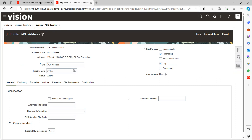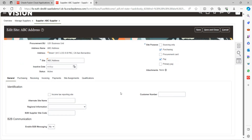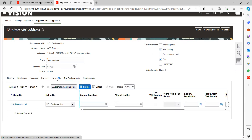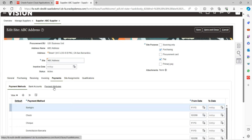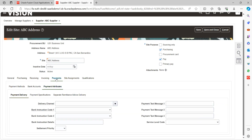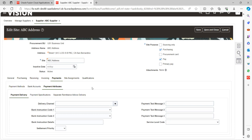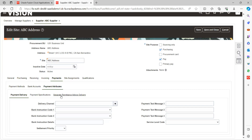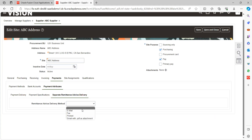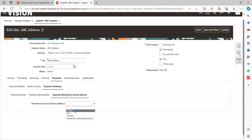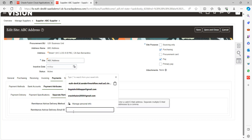At the supplier site you can see various options such as distribution sets, prepayment accounts, and liability accounts. Navigate to Payments, and under Payments go to Payment Attributes. Since we're talking about Separate Remittance Advice delivery, which is part of the payment process, the navigation is: Payments > Payment Attributes > Separate Remittance Advice Delivery.